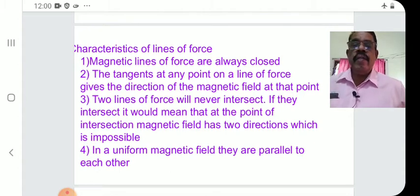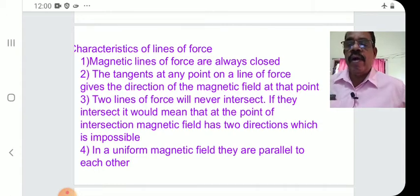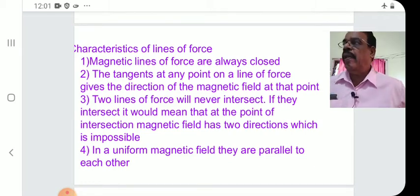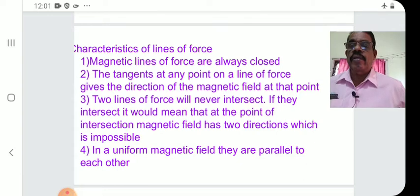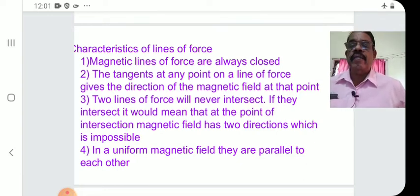The next property is: in a uniform magnetic field, the field lines are parallel to each other. These are the important characteristics of magnetic field lines.